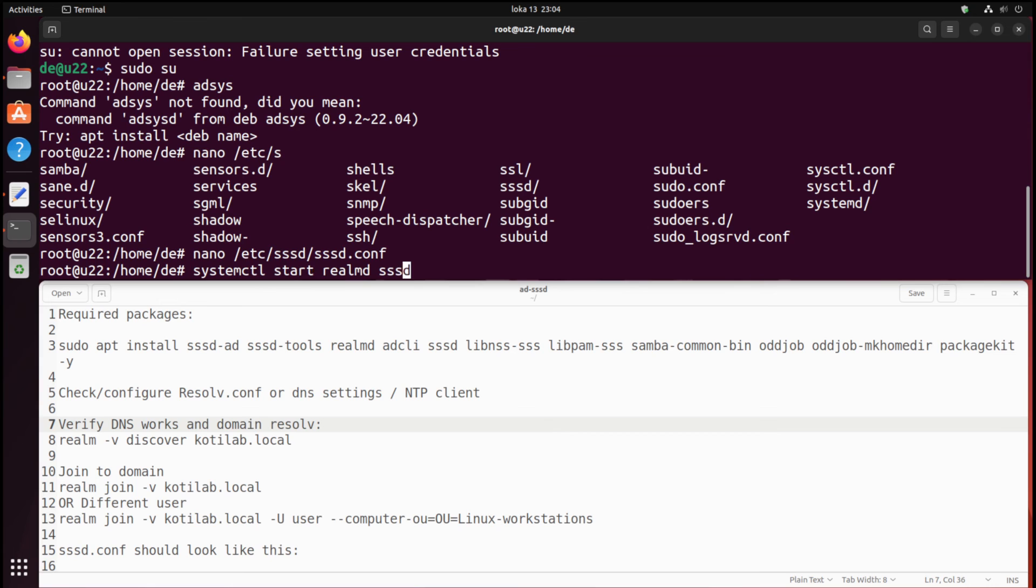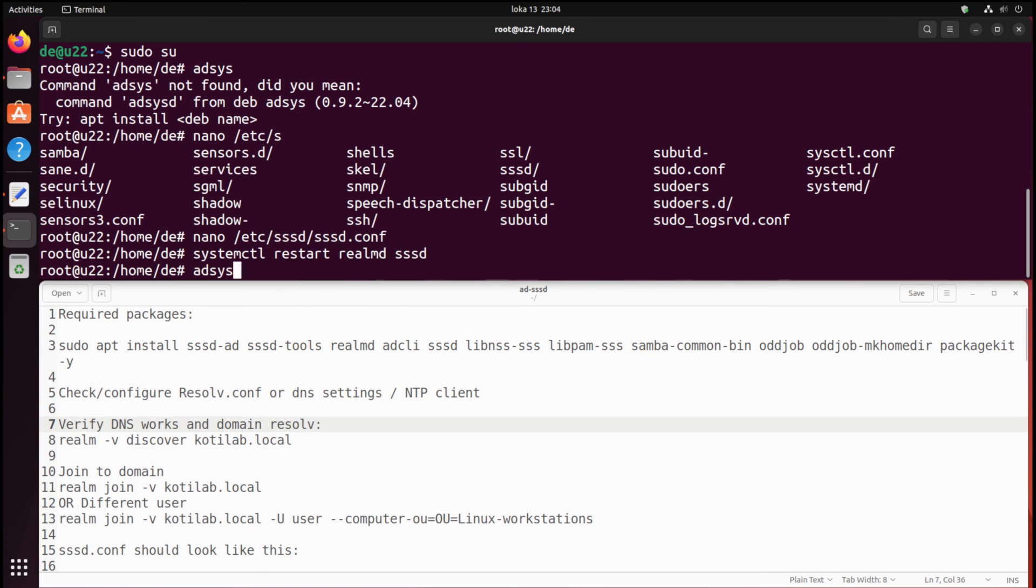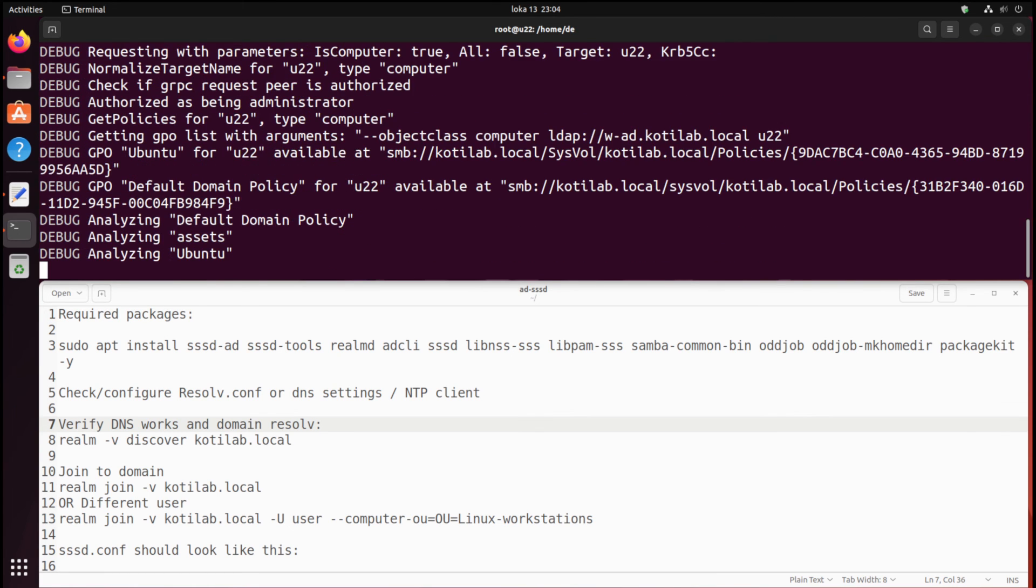Then reload the SSSD service and retry loading group policies from AD. Now connections between AD and client work without issues.